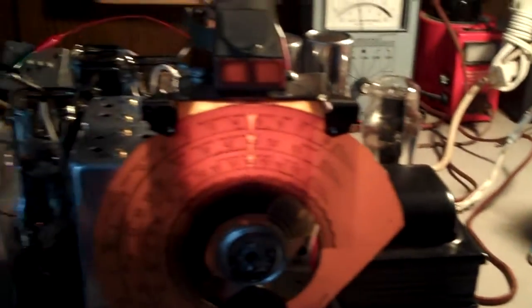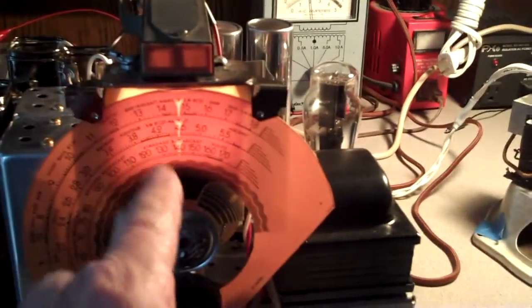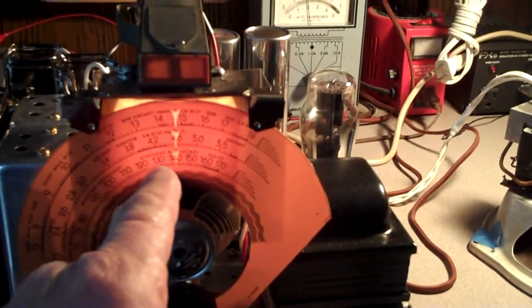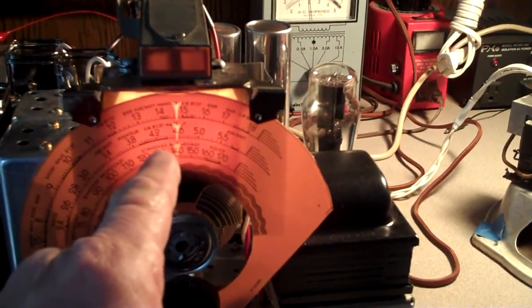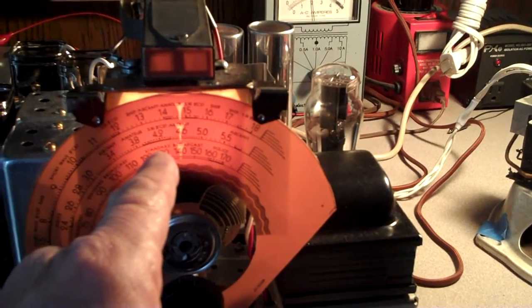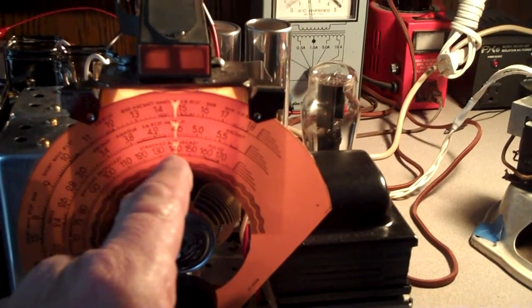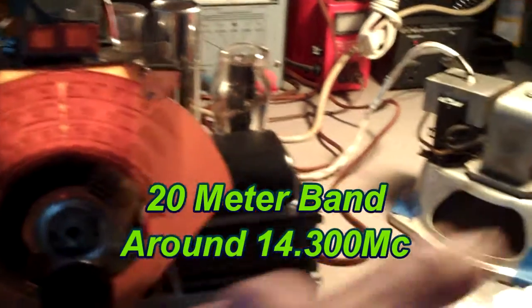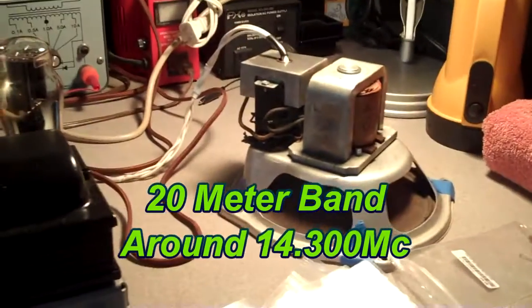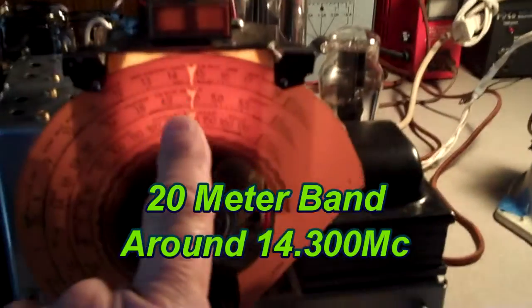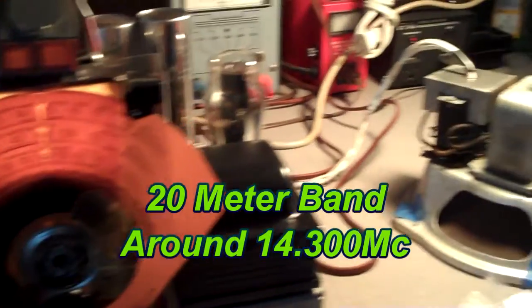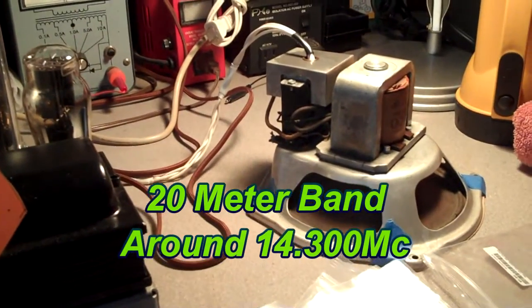So in essence what I've done is turn my AM Philco radio into a single sideband receiver on this particular frequency. It's about the only one it's going to work on, I think.